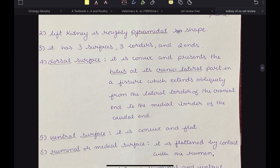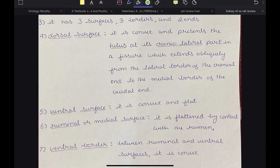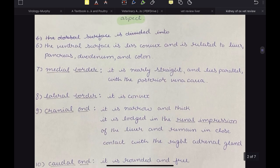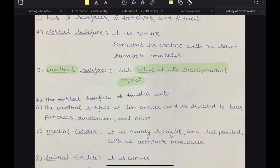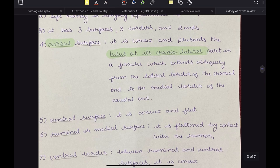The left kidney is roughly pyramidal in shape. It has 3 surfaces, 3 borders and 2 ends. The dorsal surface is convex and presents the hilus at the craniolateral part, in a fissure which extends obliquely from the lateral border of the cranial end to the medial border of the caudal end. The location of the hilus is very important: in the right kidney it was present on the ventral surface at its craniomedial aspect, while in the left kidney it is present on the dorsal surface at its craniolateral side.